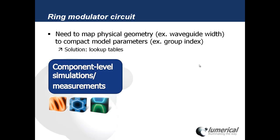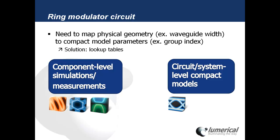On one side we have the component level simulations or measurements, and on the other side we have the circuit and system level simulations using those compact models. The lookup table is really what ties these together and basically tells the compact models which component level results to use for the circuit level simulation.